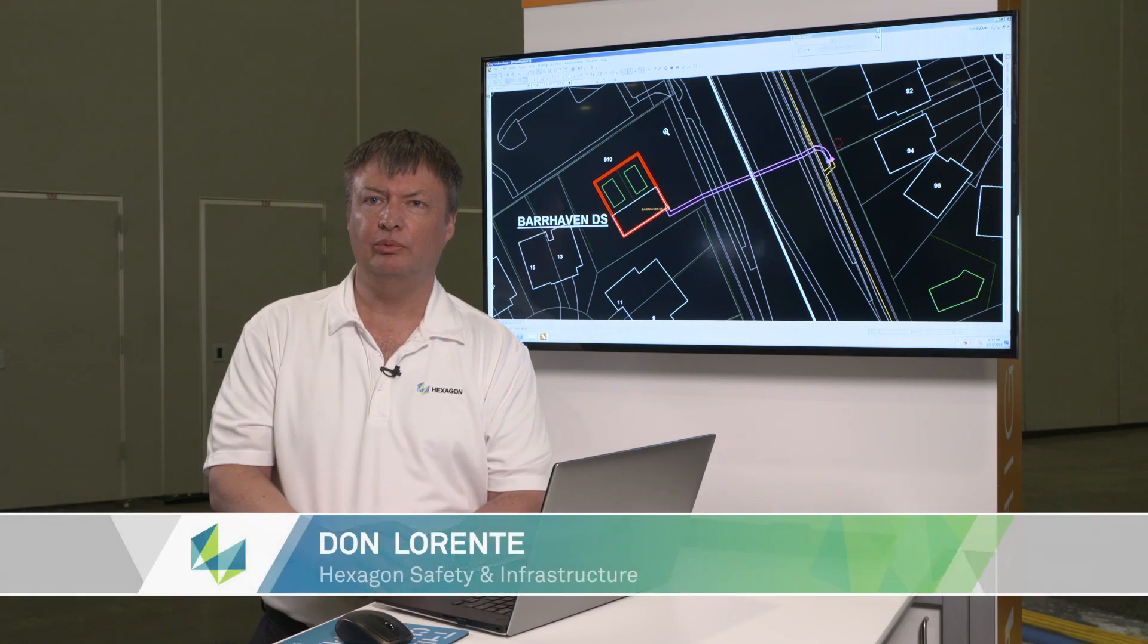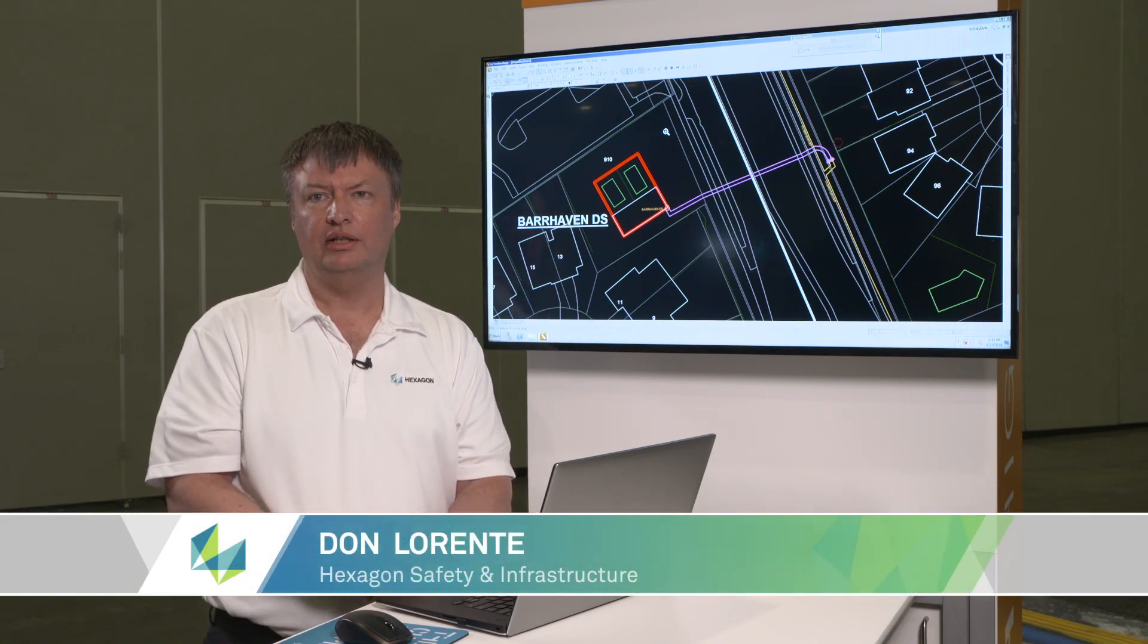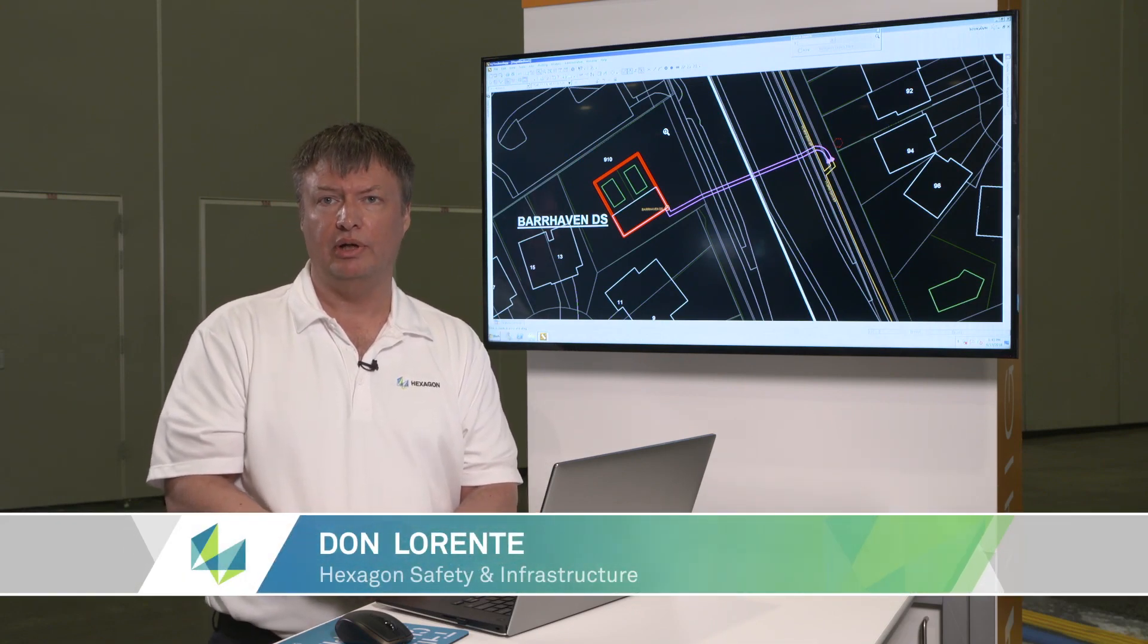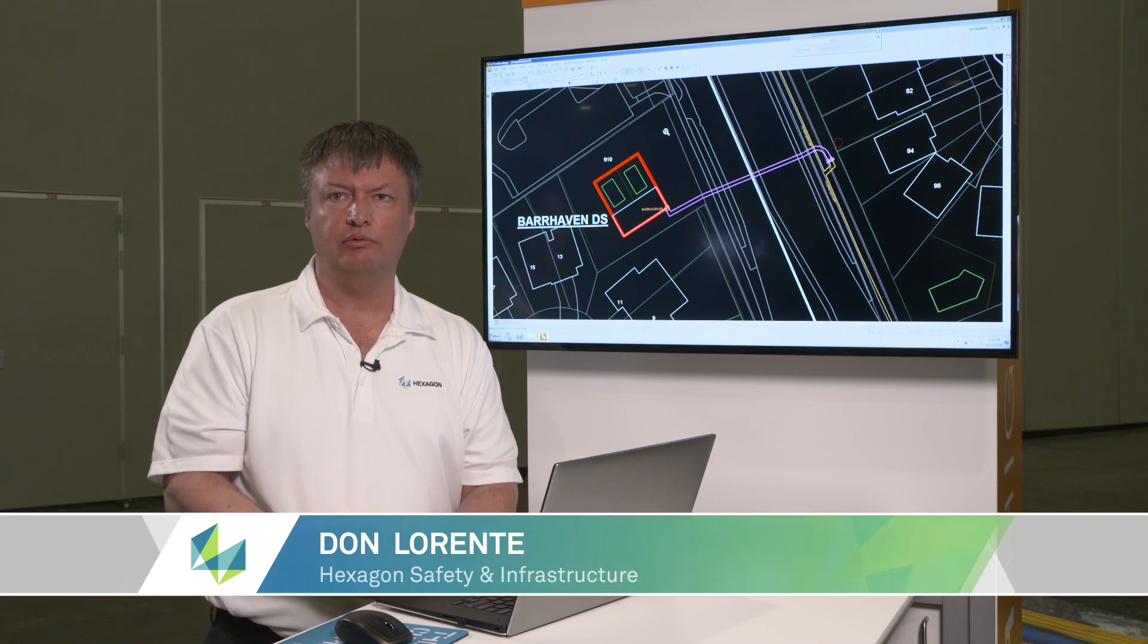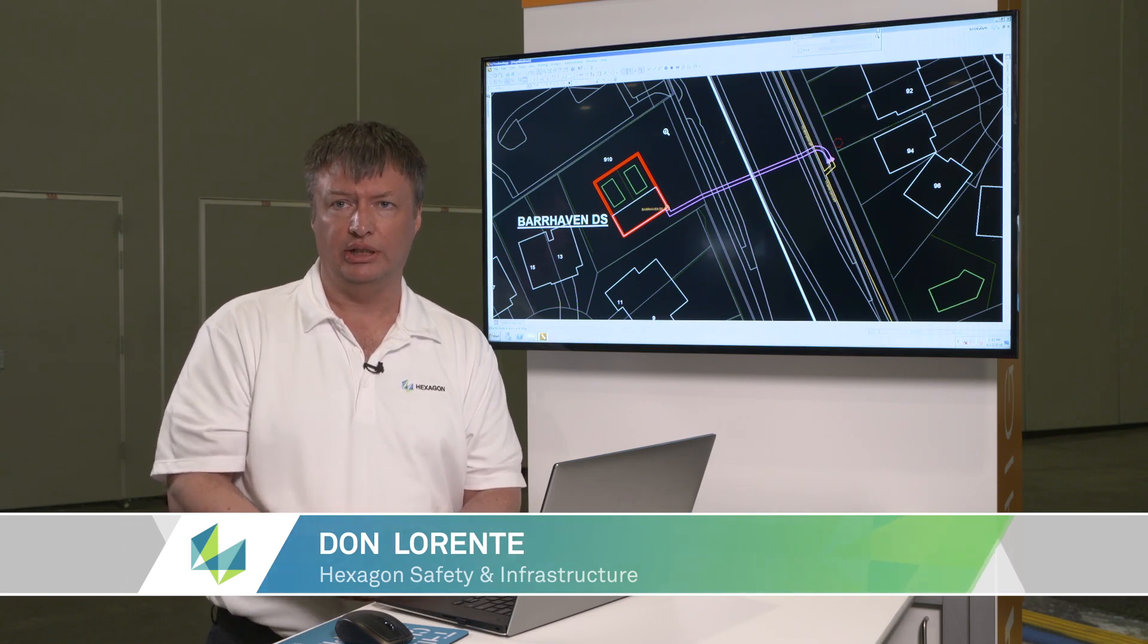Hi, I'm Don Lorente with Hexagon Safety and Infrastructure and today I'm going to be talking to you about FOW, the Fiber Optic Works module, which is an add-on to G-Technology.